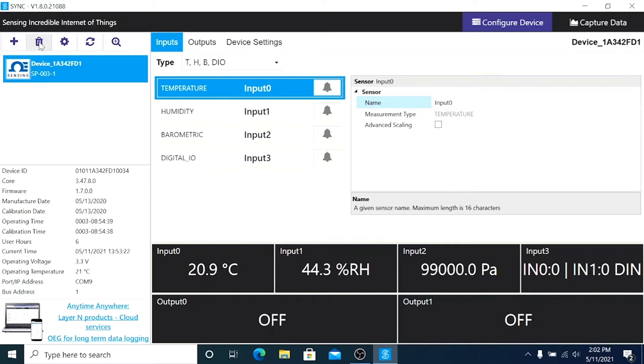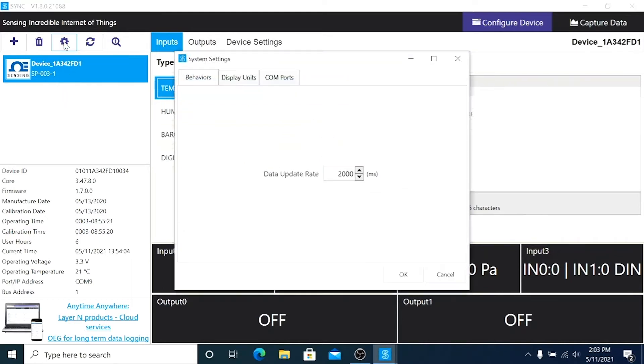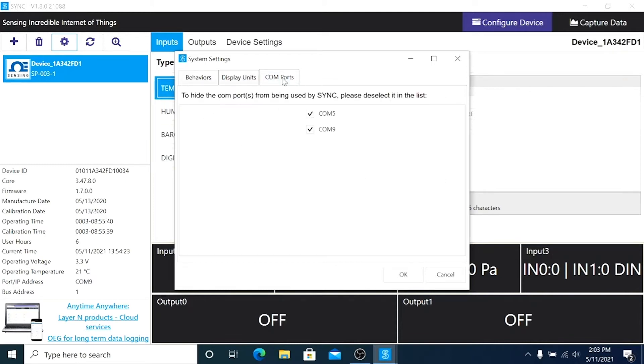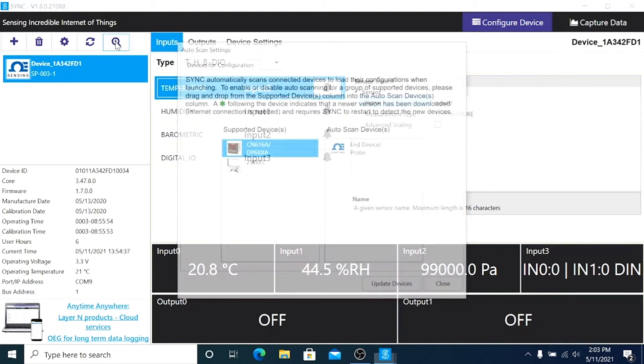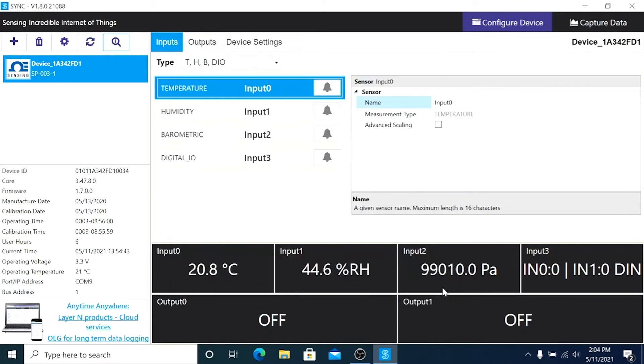Just to the right of the add device button is the delete device button. And next to that is the system settings button, where we can customize our devices behaviors, display units, and COM ports. Next to that is the reconnect button. And then the auto scan device settings button, where you can add or remove devices from the list of devices that you wish Sync to auto scan for.